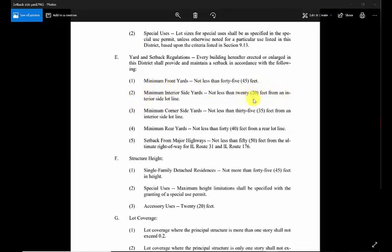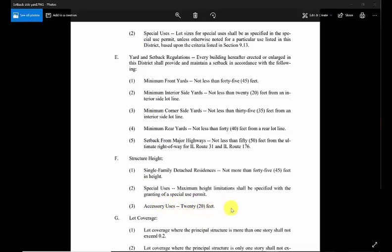Our main thing that we're interested in is making sure we're away from the side yard, that we don't encroach on the side yard, which is 20 feet in this case. The garage is defined as an accessory use at 20 feet.